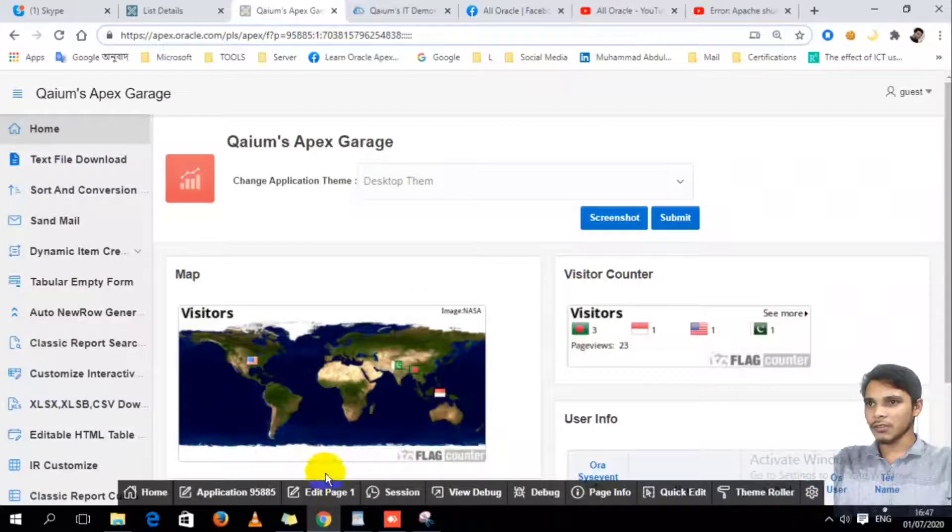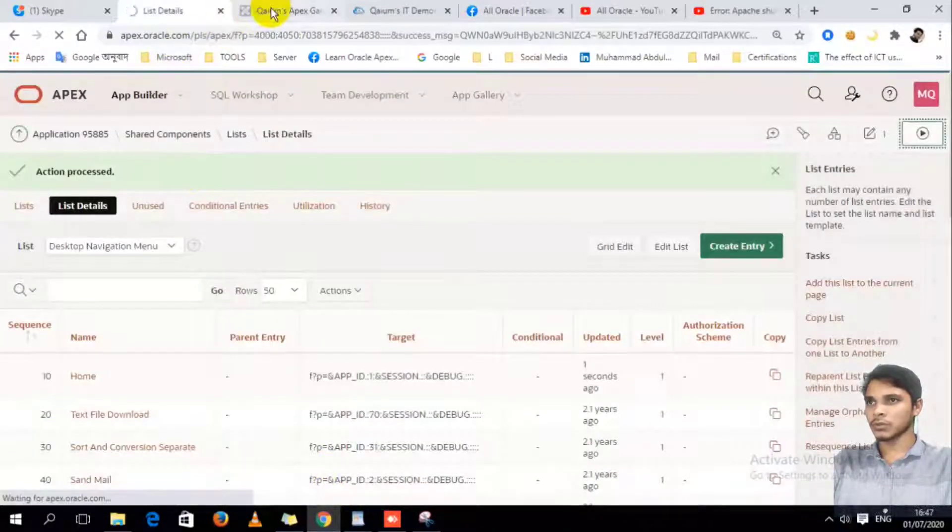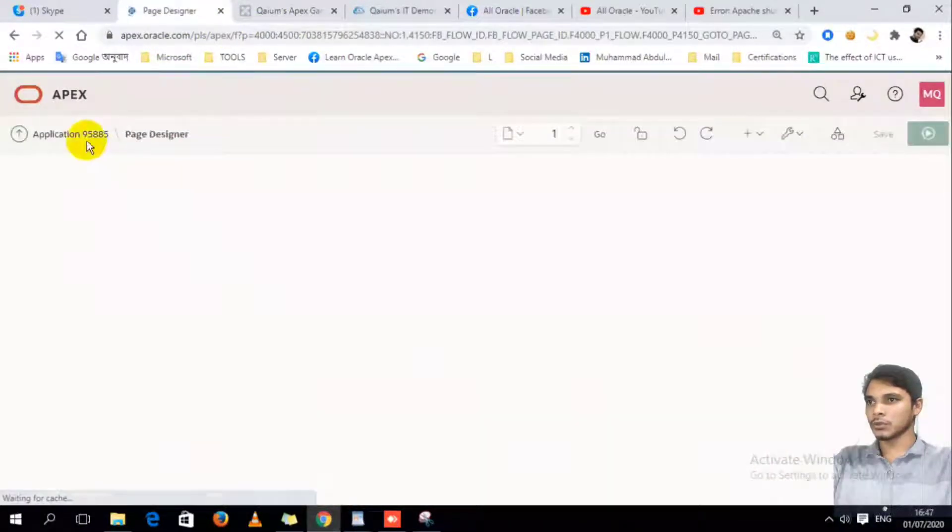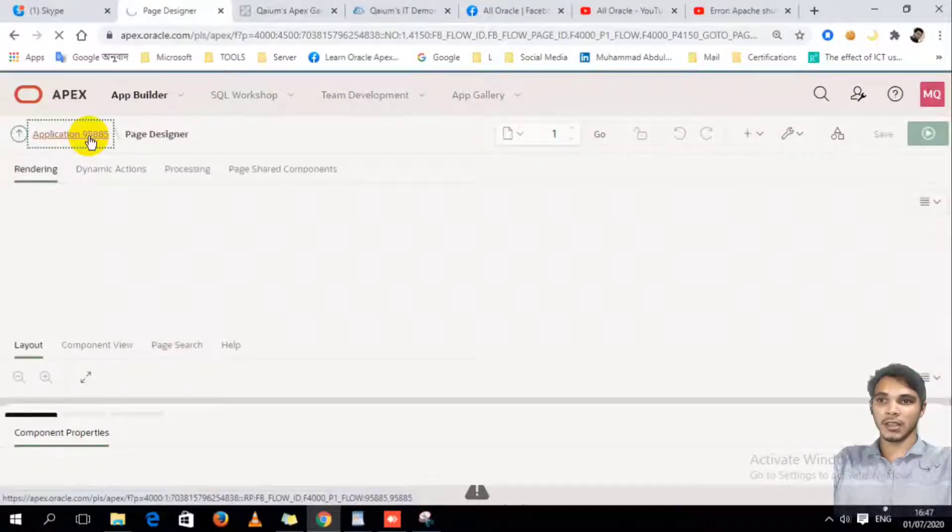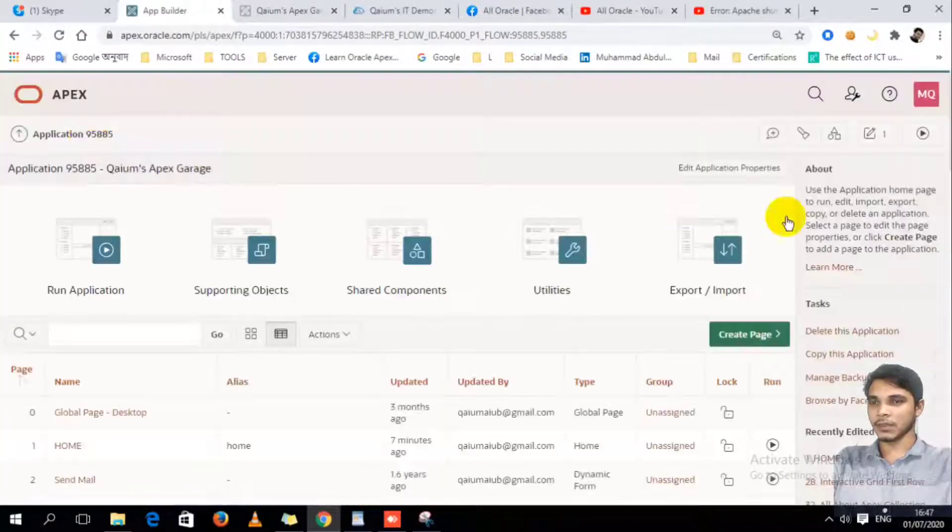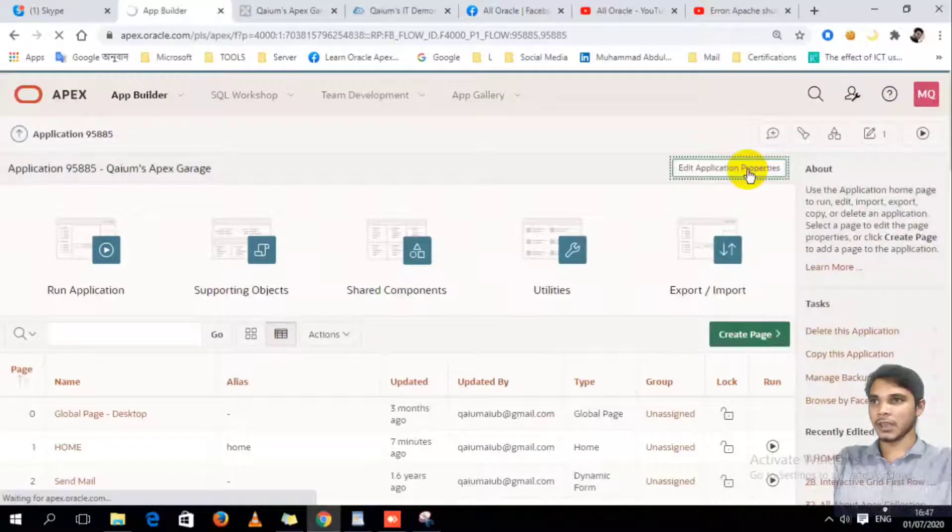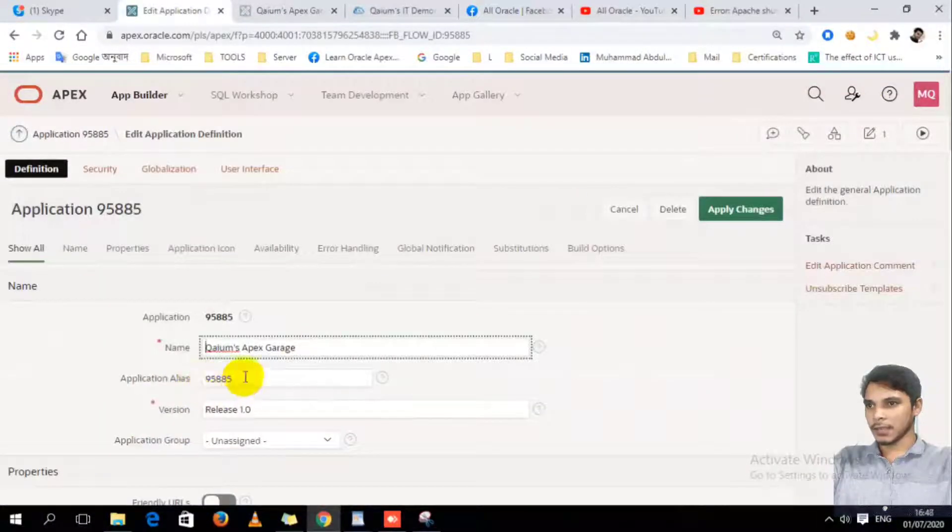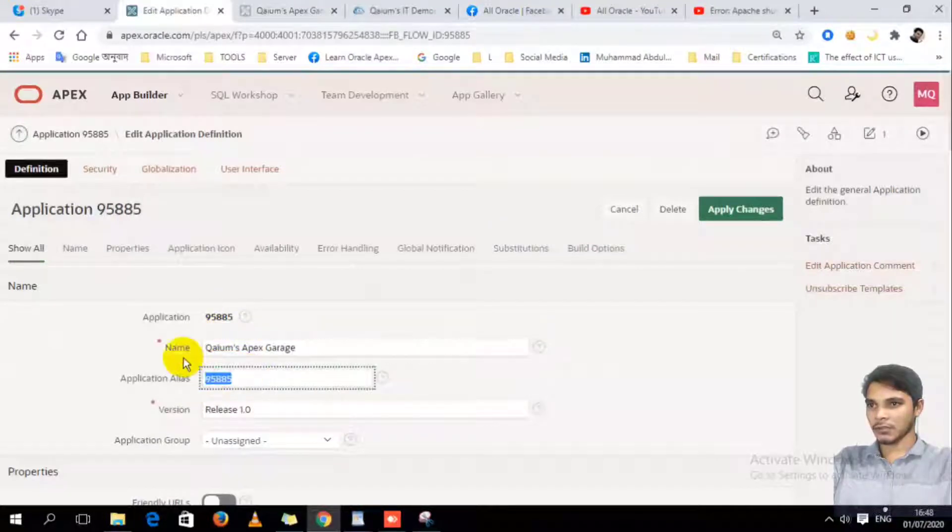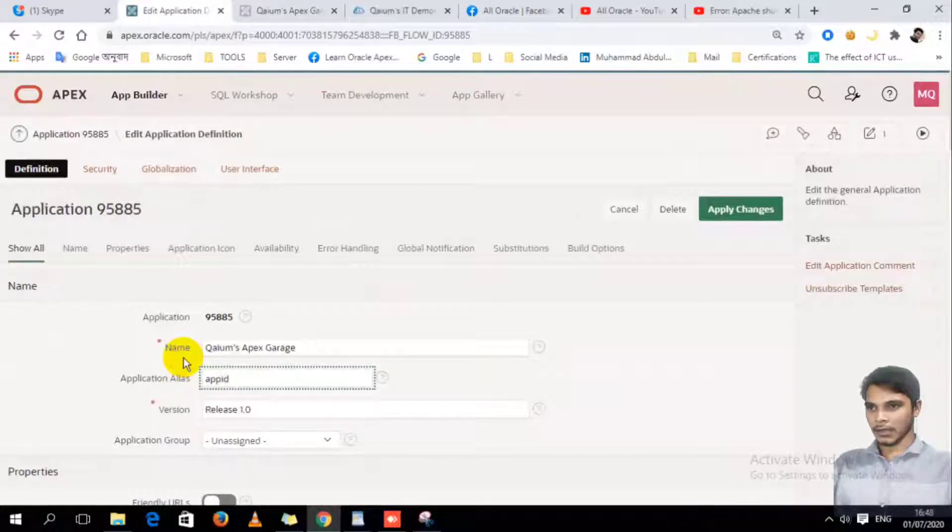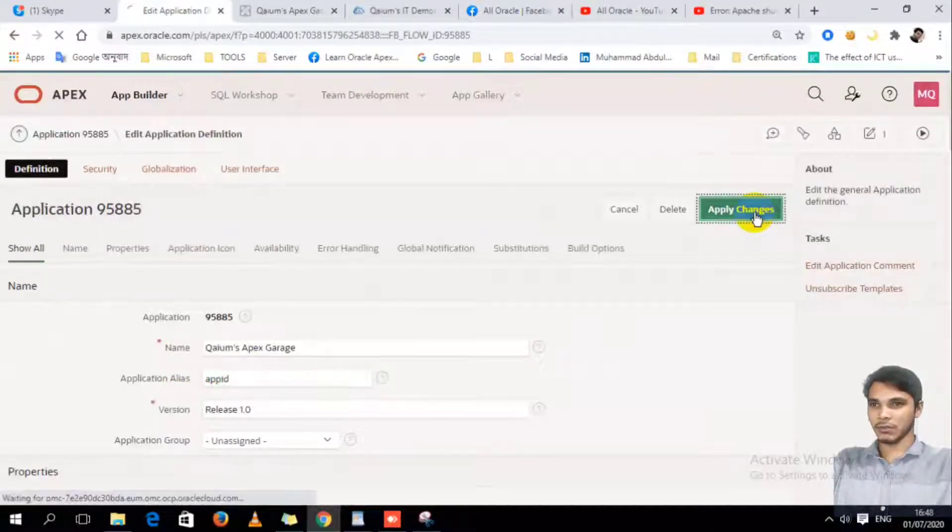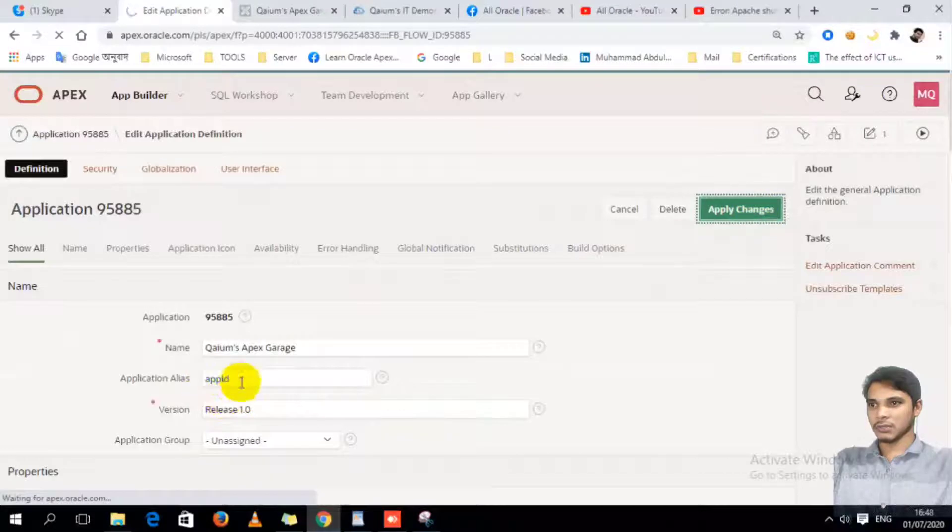Let's do this. First of all, I have to go to Application, Edit Application, because I'm going to change the application alias. Here is my application alias, which is by default my application ID. So I'm going to change it to app ID, or anything else whatever you want. I just use app ID.